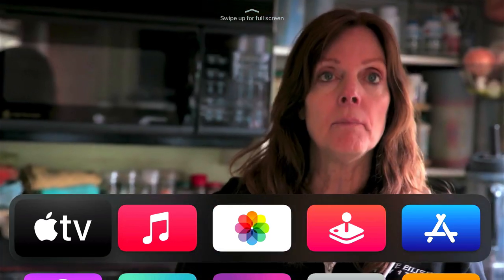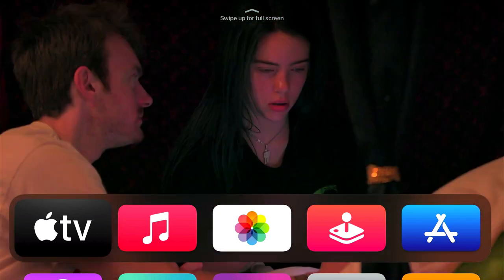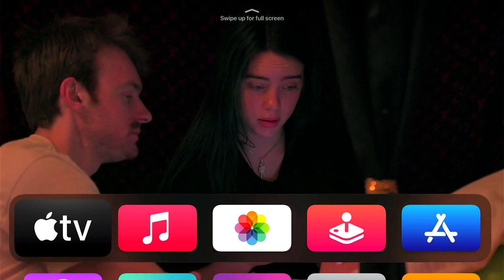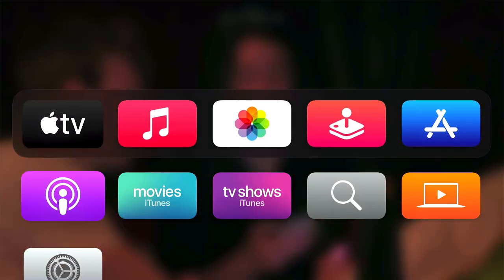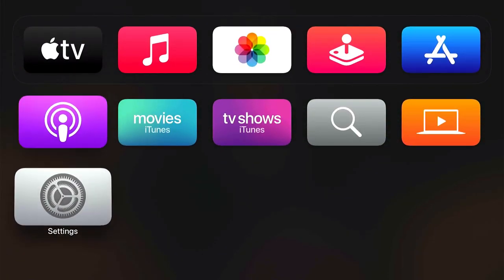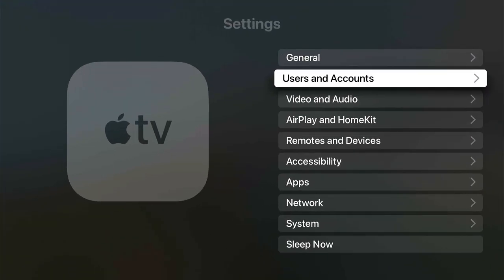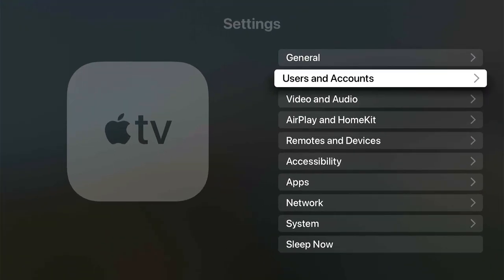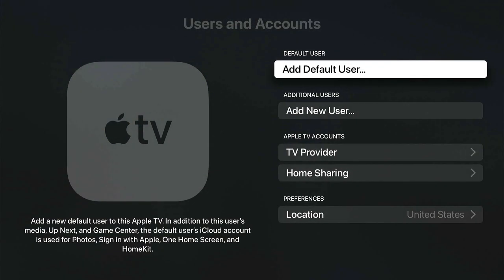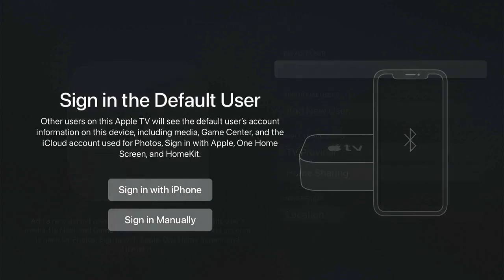The way that works is if you take out your black Apple TV remote and scroll down, go to the Settings app, then go to Users and Accounts. From there, you want to add a default user.